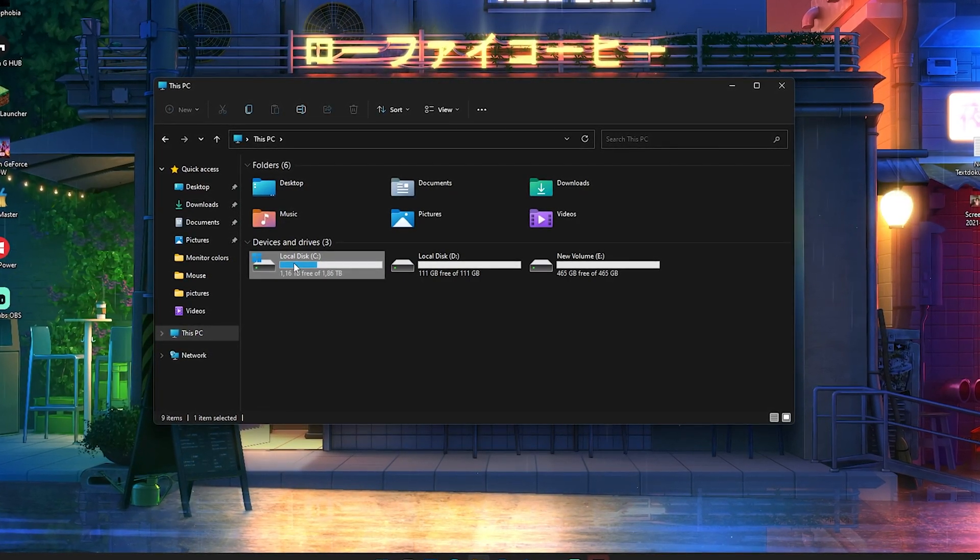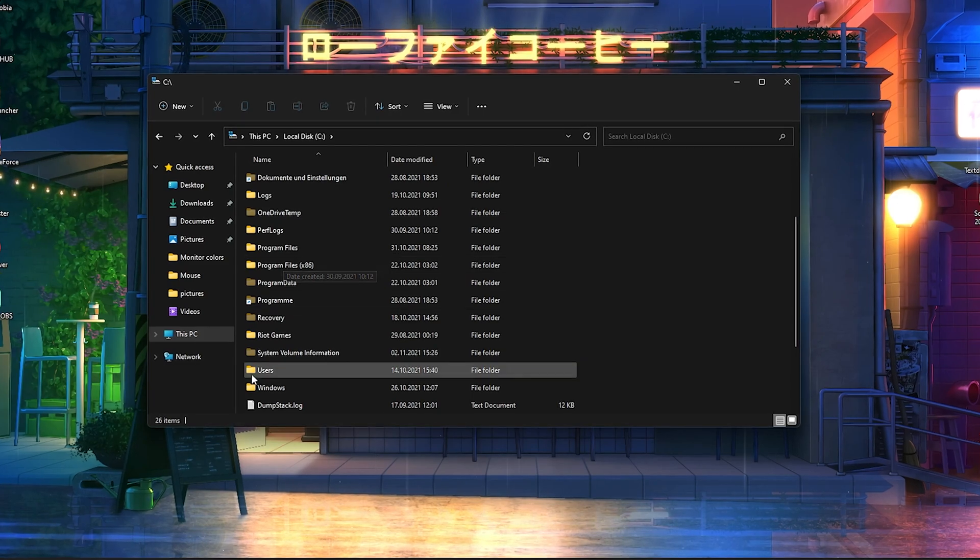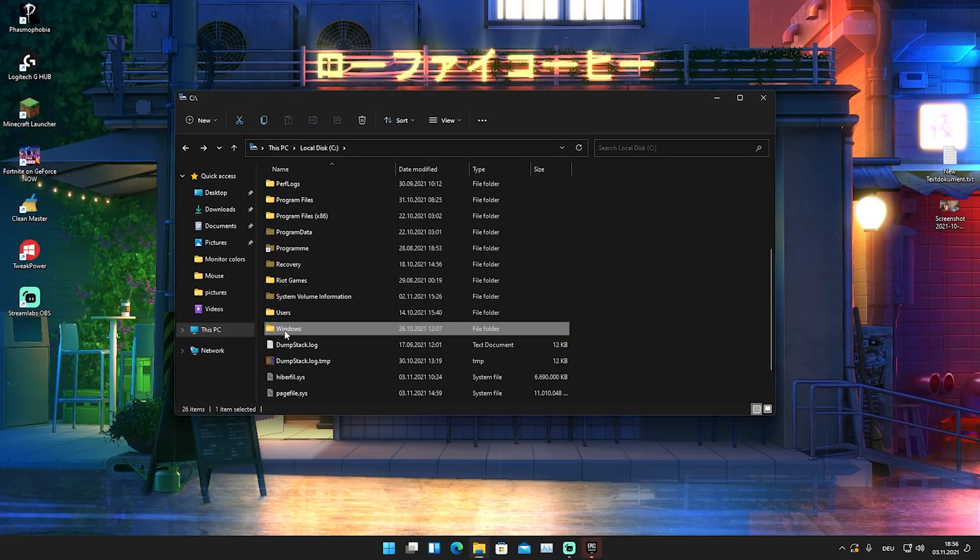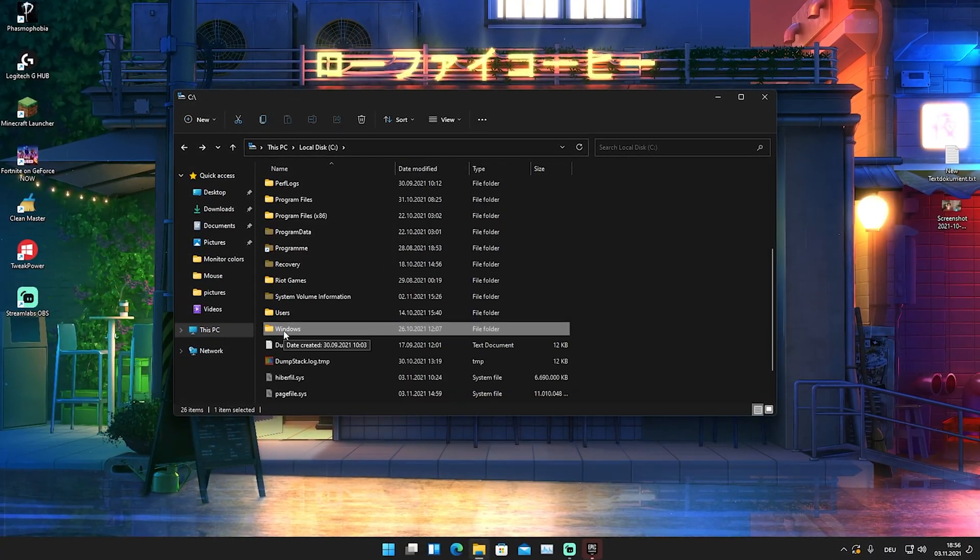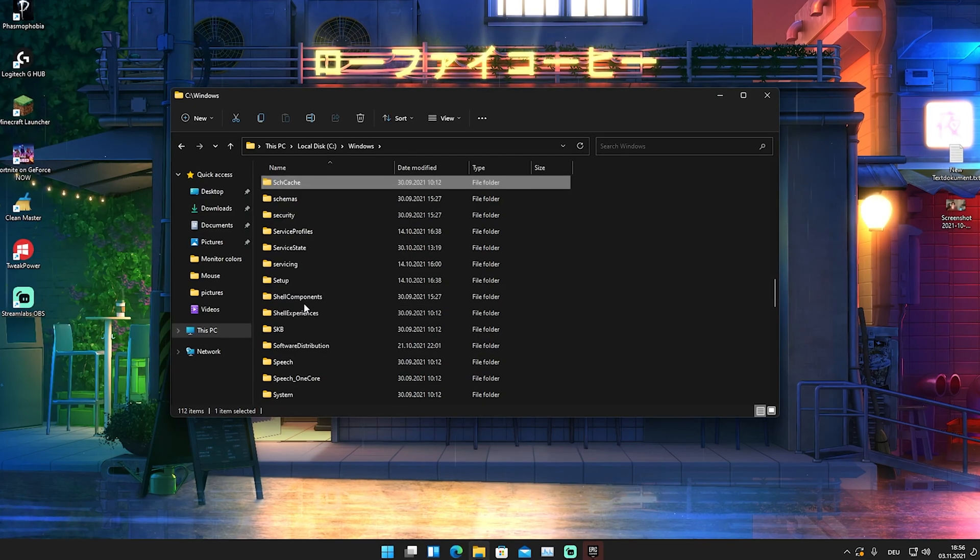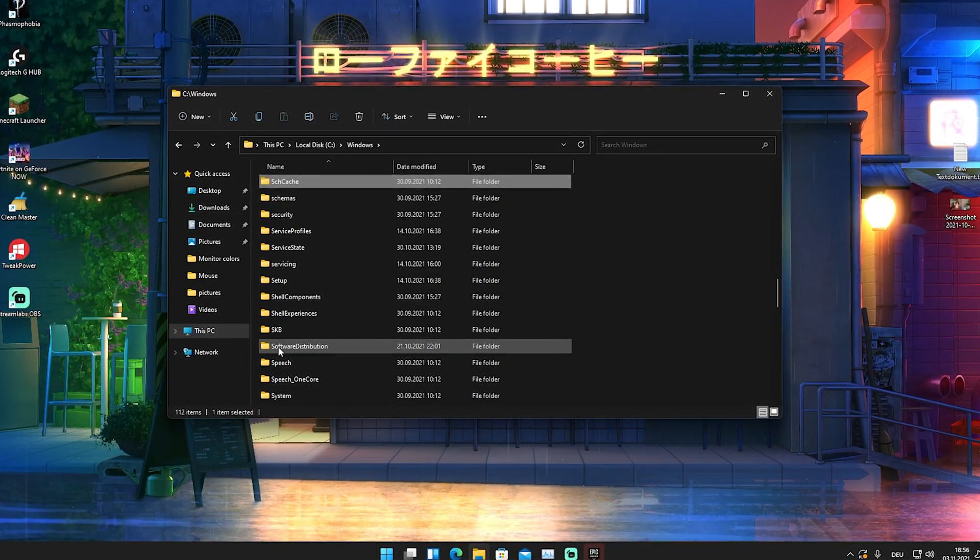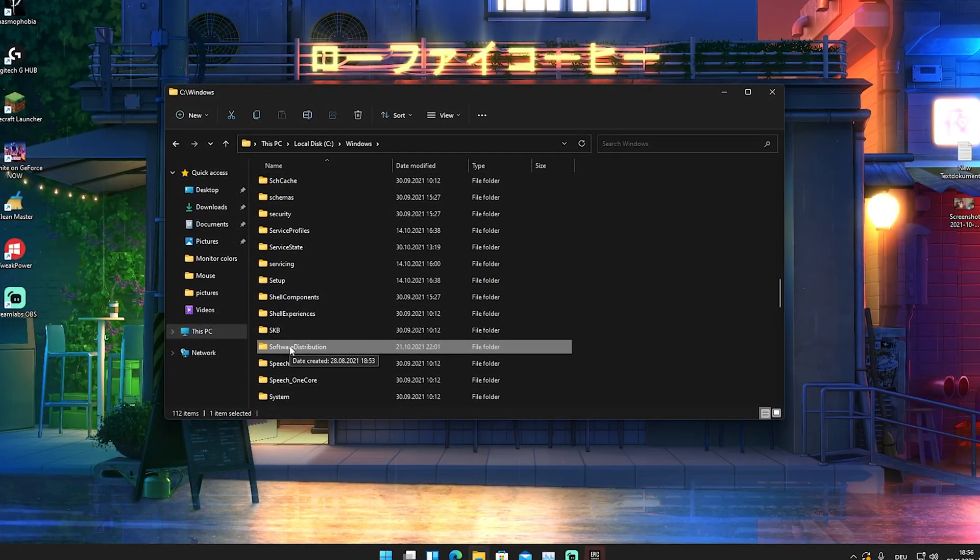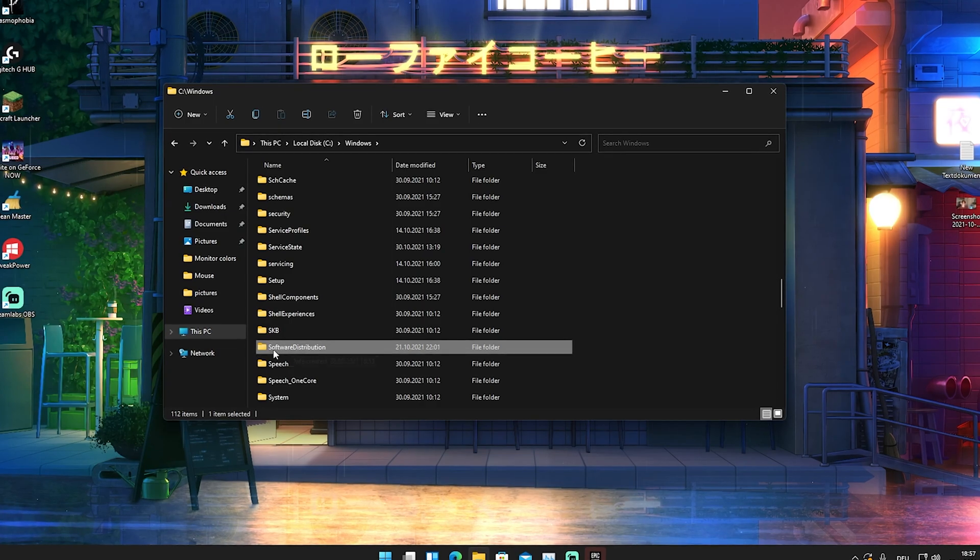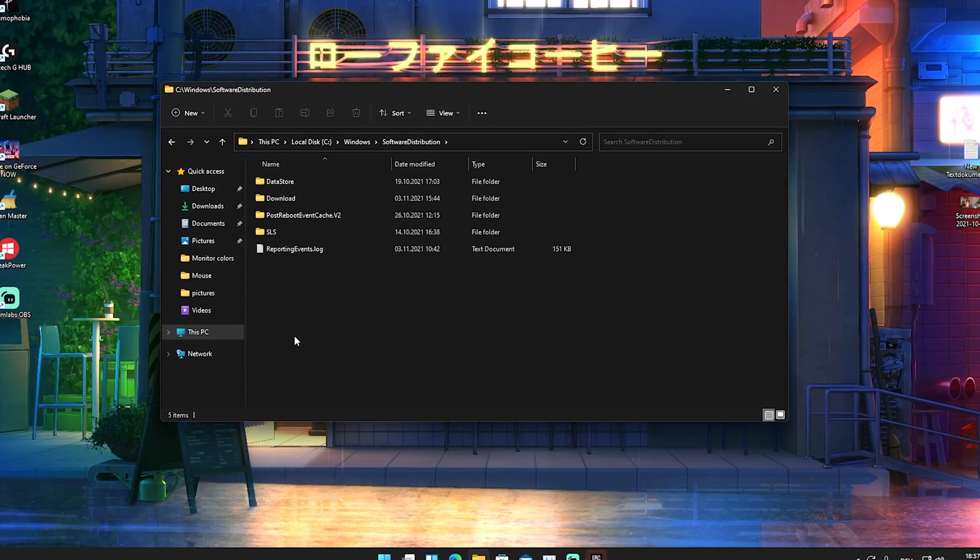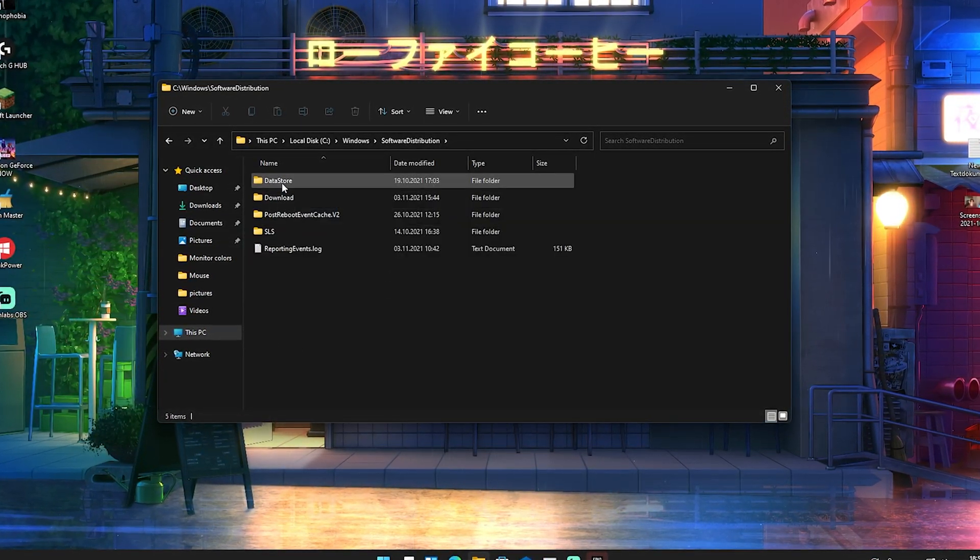Just simply double click onto it and scroll down a little bit until you find Windows. Once we find it just simply double click onto your Windows folder and press S on your keyboard until we find software distribution. Super important, this is the file we're looking for. Just simply double click onto it and now we got a few data in here.